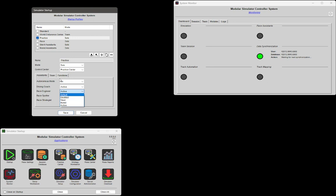Those are the settings for the assistants. As an example, during a practice session: the coach will be active, the engineer will be active, the spotter will be muted because a spotter during a practice session doesn't make much sense, and the strategist will be fully silent — it won't interact at all but will still collect data. That's one possible configuration.